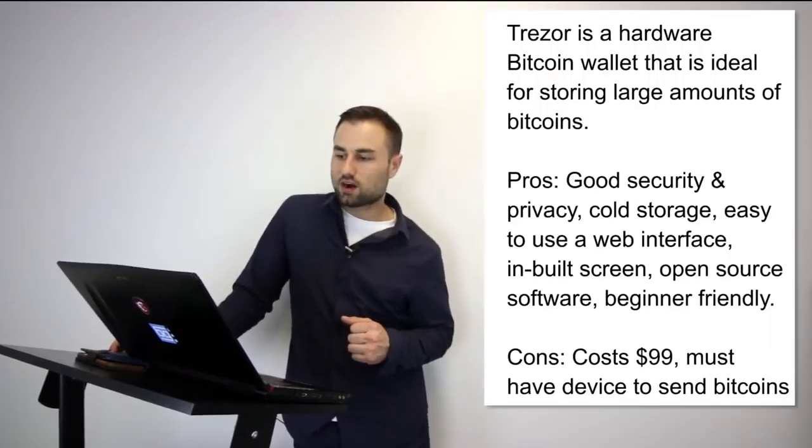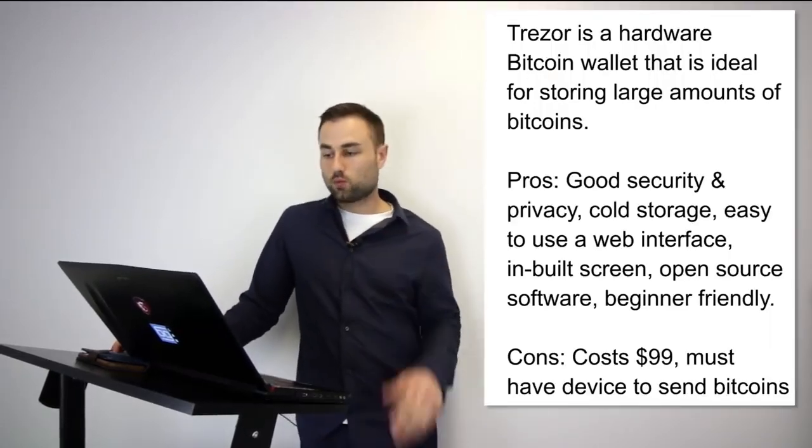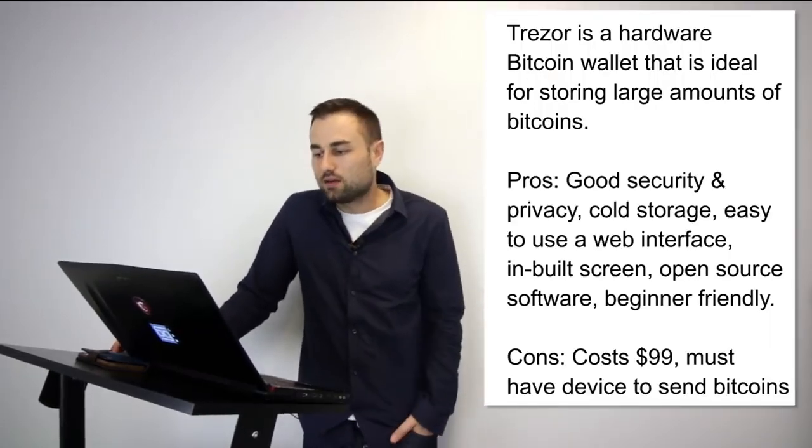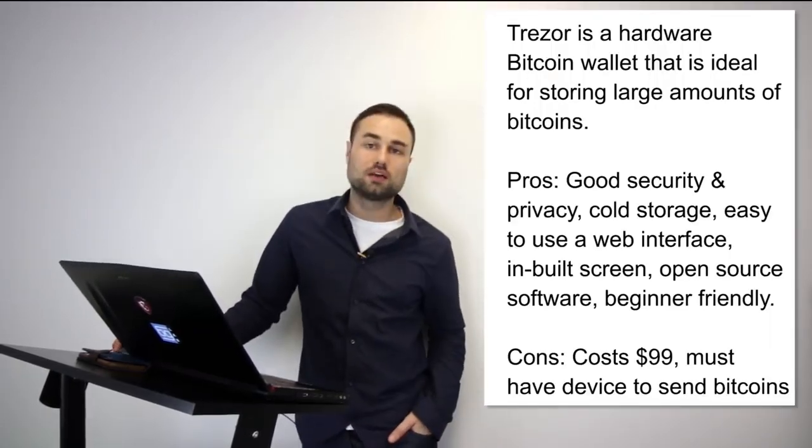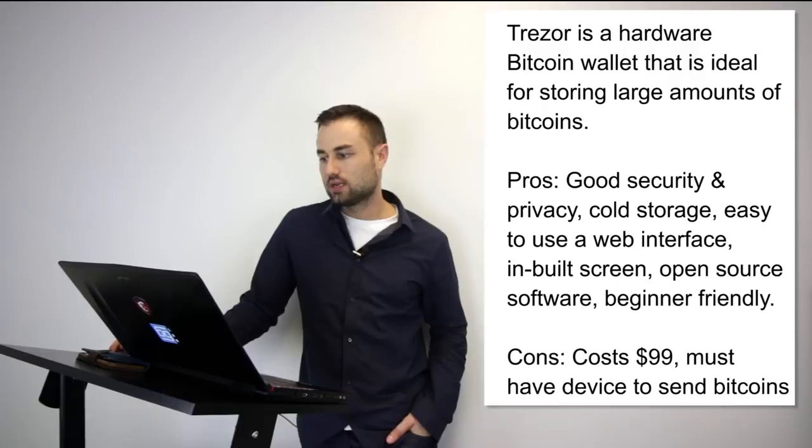Those are three hot wallets I was talking about. I want to talk about two hard wallets. Two of my favorite hard wallets are, number one, Trezor. Trezor is a hardware Bitcoin wallet that is ideal for storing large amounts of bitcoins.